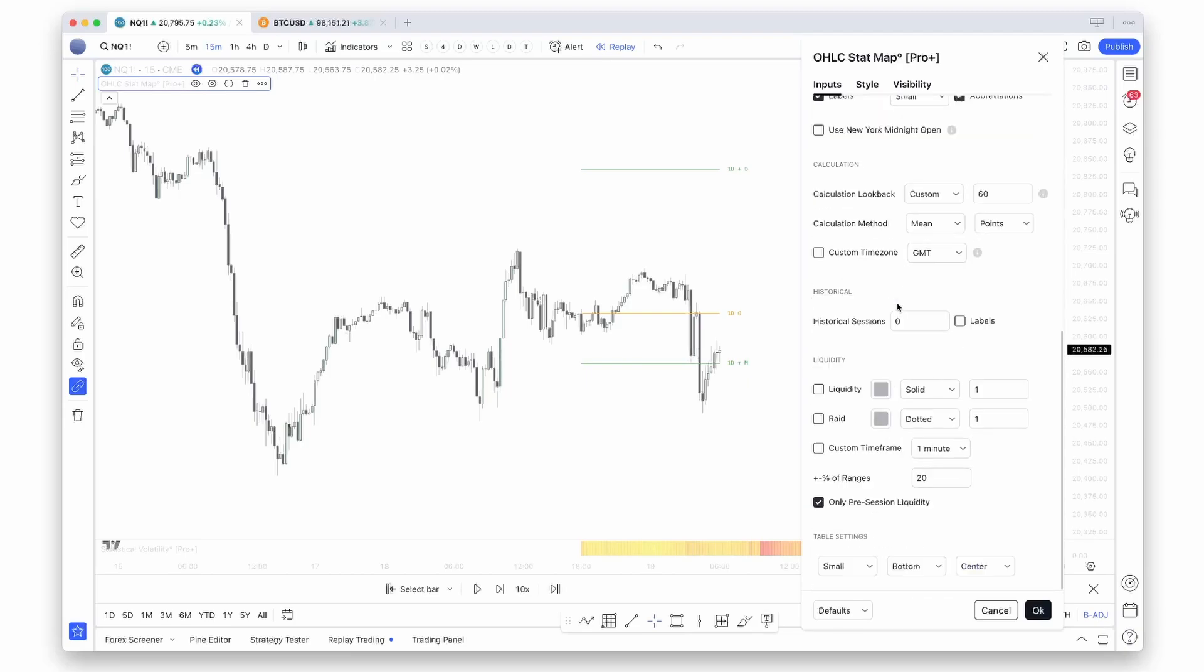Now let's get to the exciting part: adding close proximity liquidity pools. Using this setting, you can turn on both liquidity and already weighted levels.